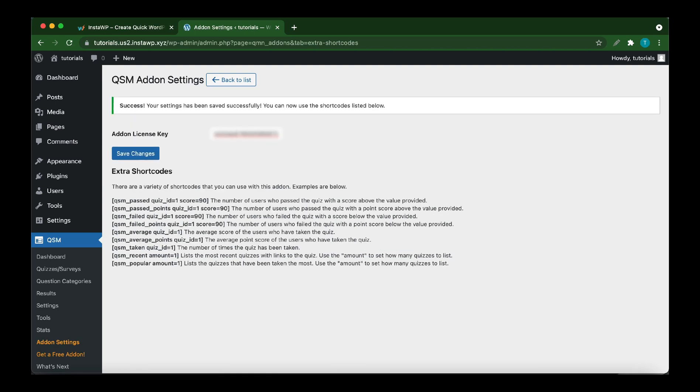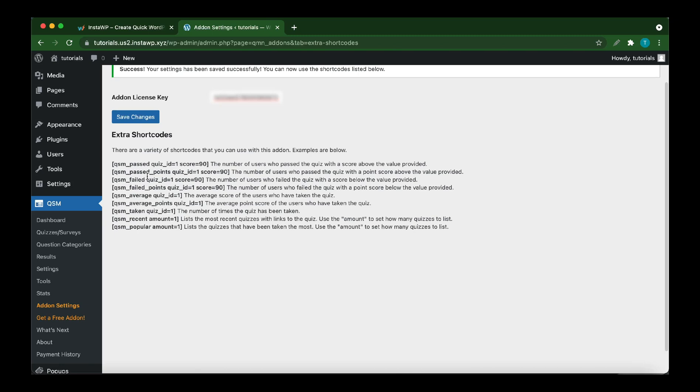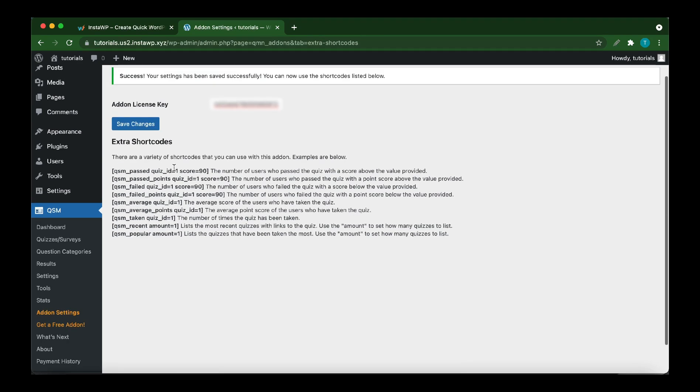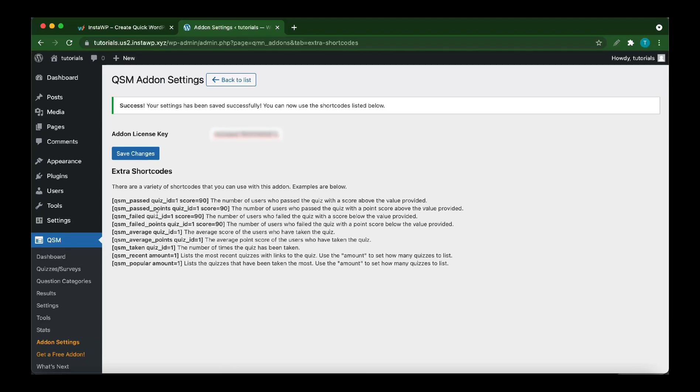Let's view the extra shortcodes. At the bottom, we have a number of shortcodes that can be used to display quiz-related information on our website. Each shortcode has a description right next to it. You would need to actually edit some of the information within the shortcode to make its action more accurate. I'm going to show you guys an example of how you can use these shortcodes on your website.